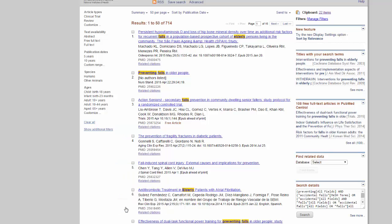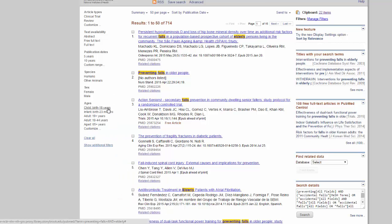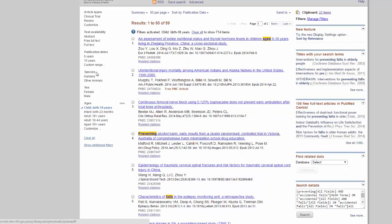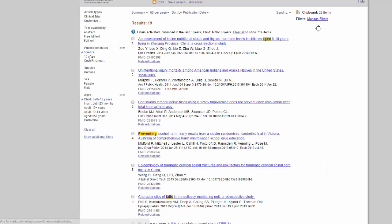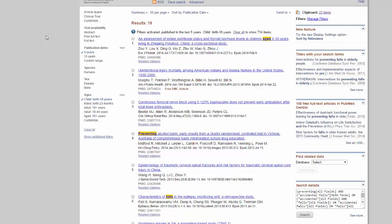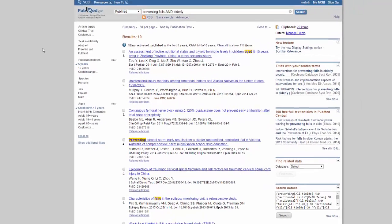Once they appear on the results screen, you can click the ones you'd like to activate, like this. This is useful if you only want a certain type of article, like recent articles or review articles, which summarize all the research on a given topic.